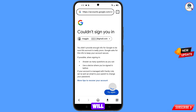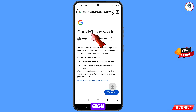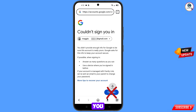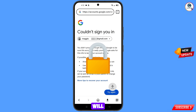You will land on a screen showing 'Could not sign you in'. Keep one thing in mind: do not tap on 'Try again'. If you tap on try again repeatedly, your Google account will be locked. Simply minimize from here.